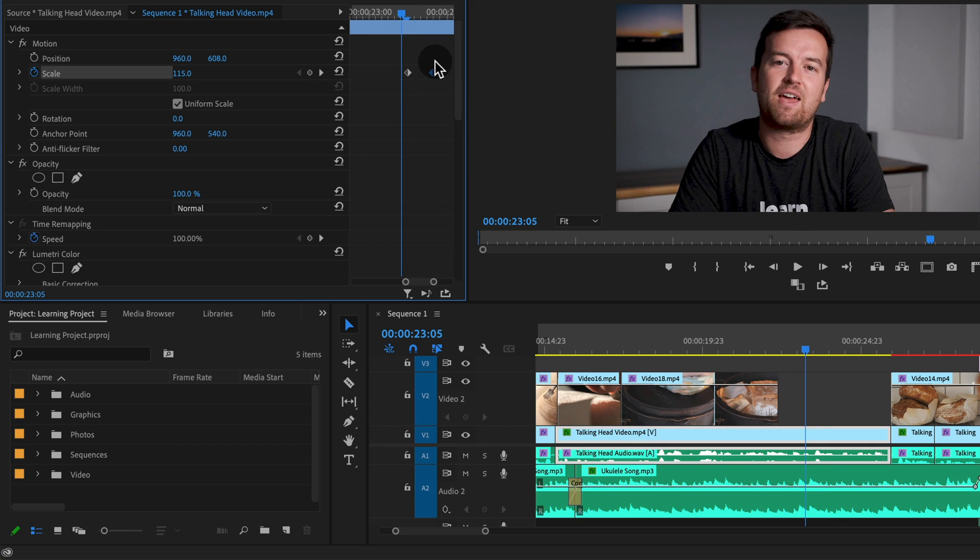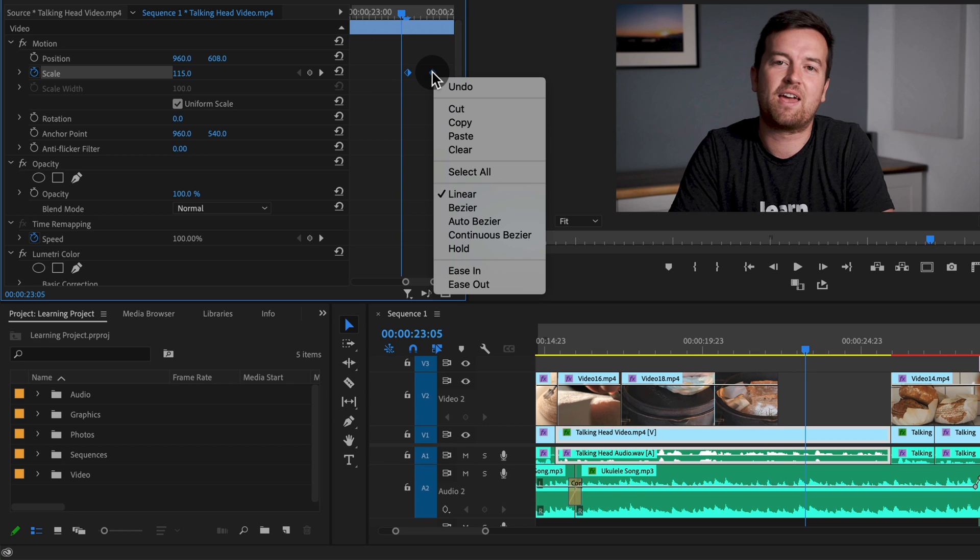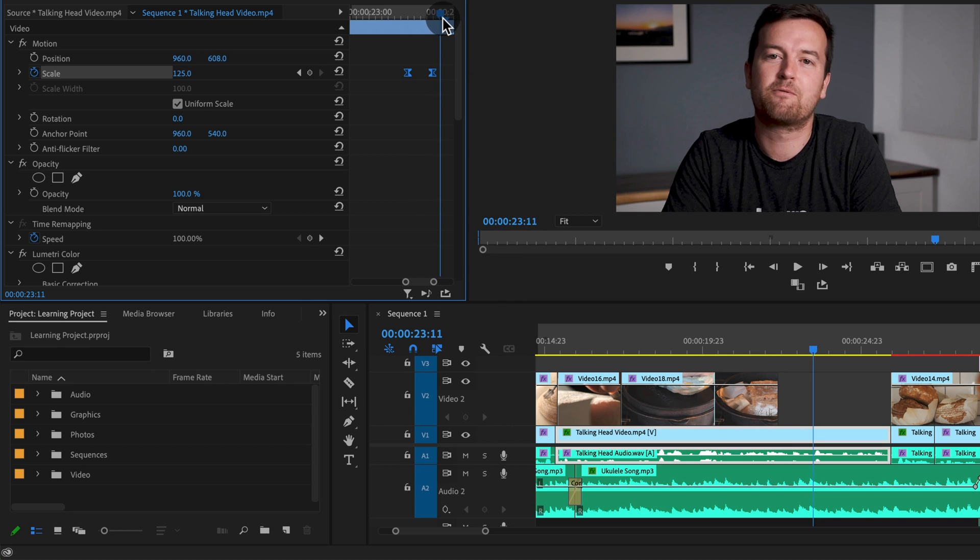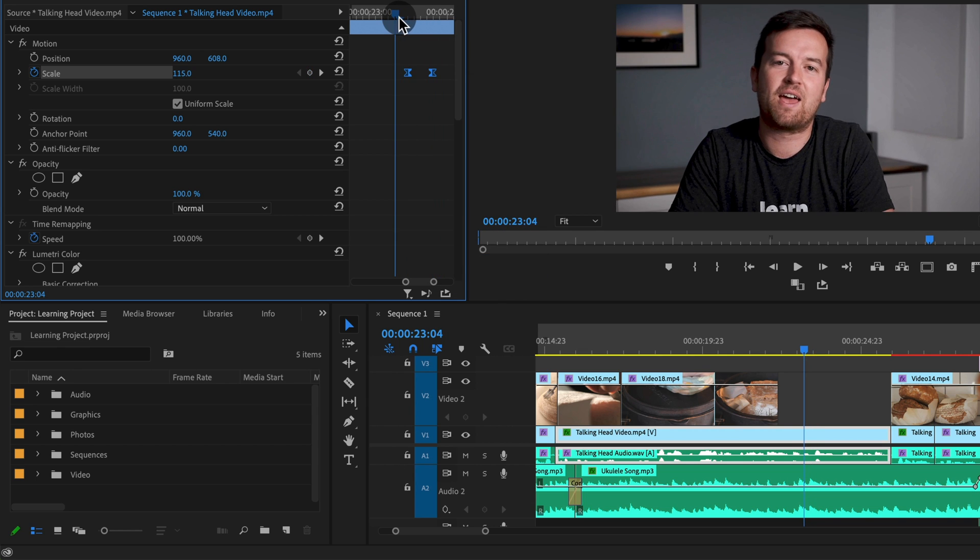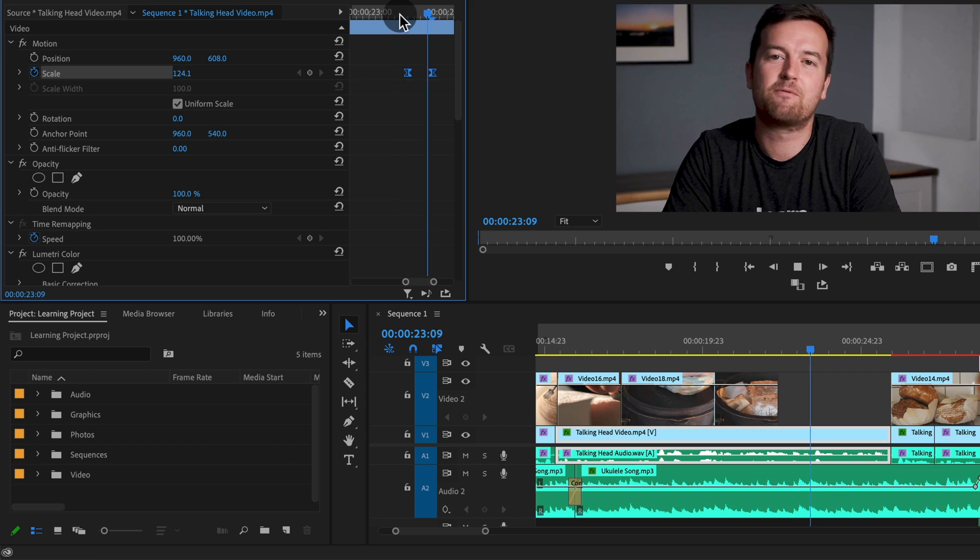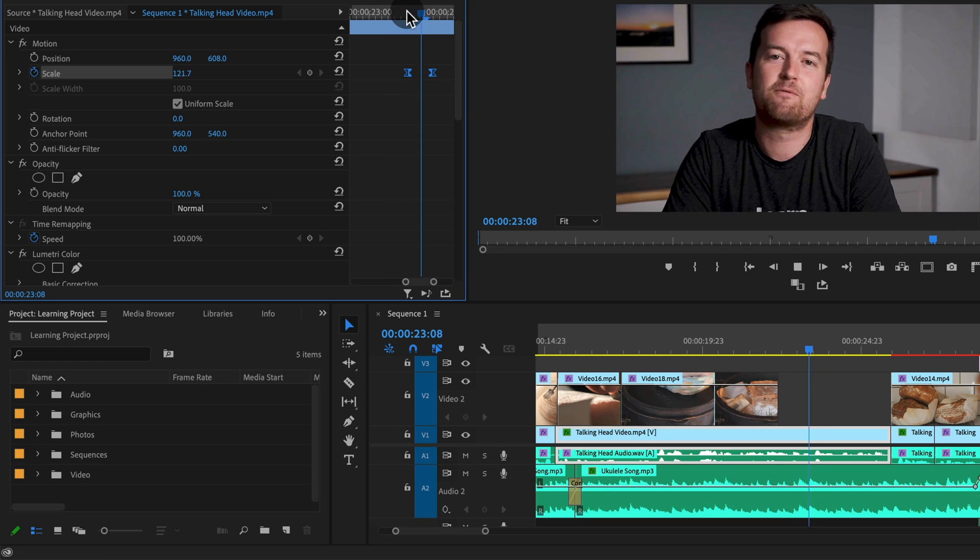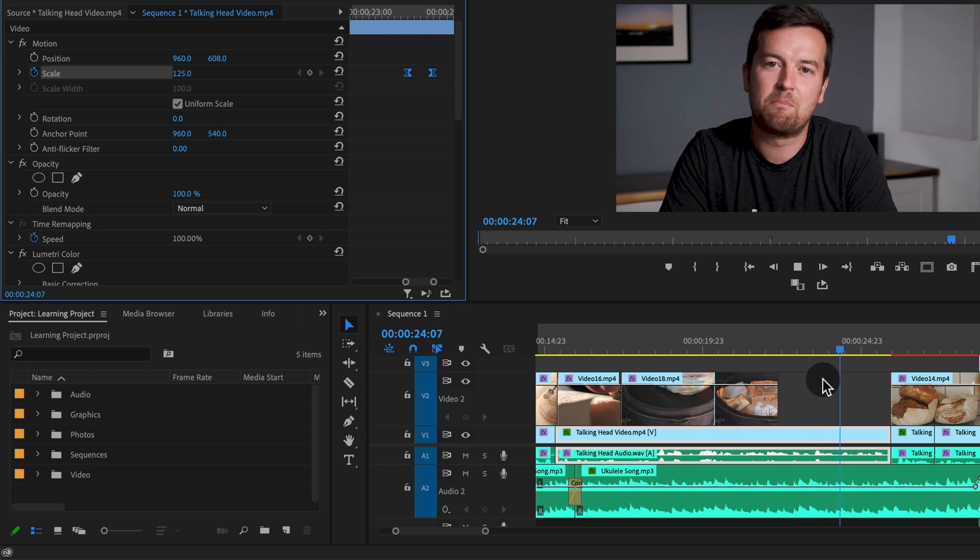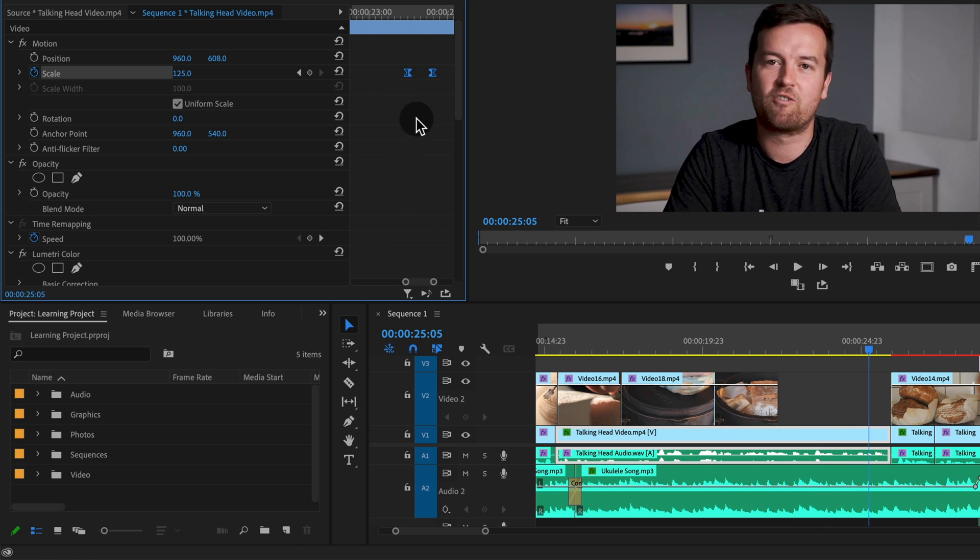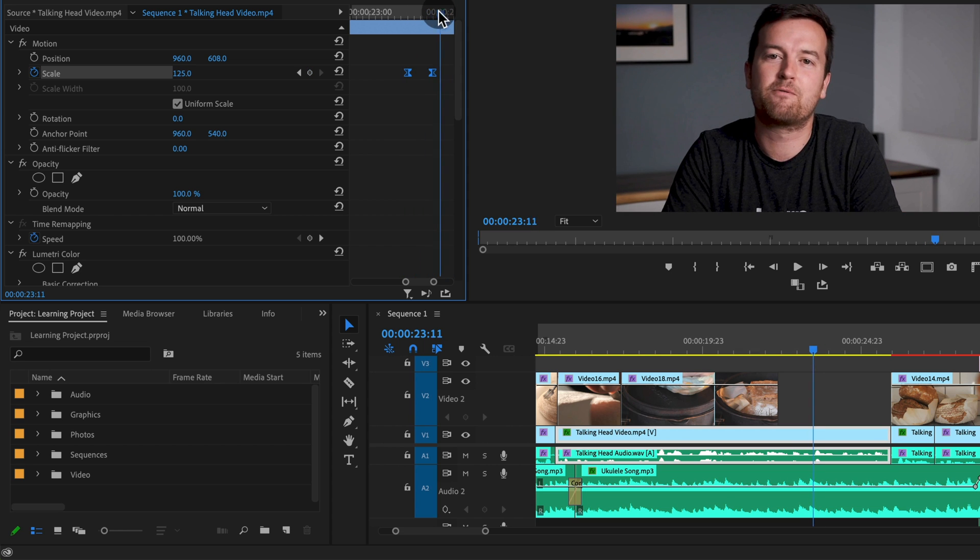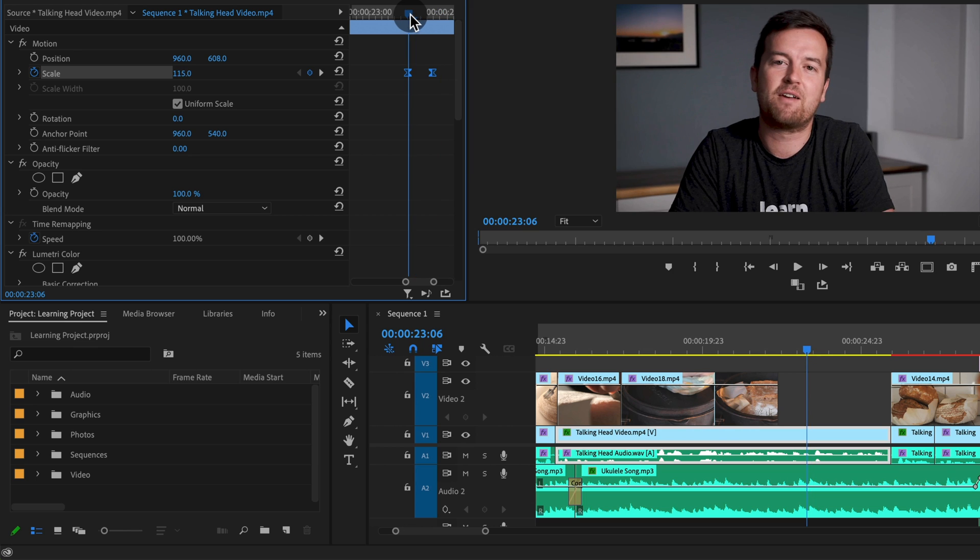That's even a little bit too slow. I'm also going to select both these keyframes by clicking and dragging over them, right clicking them and choosing ease in, which is going to ramp up the motion of this effect. So that's pretty good.